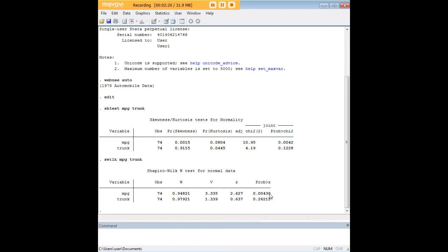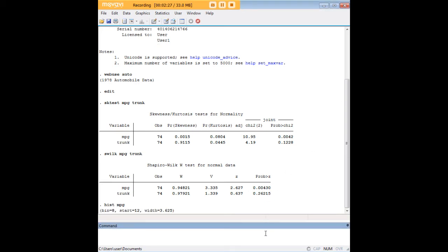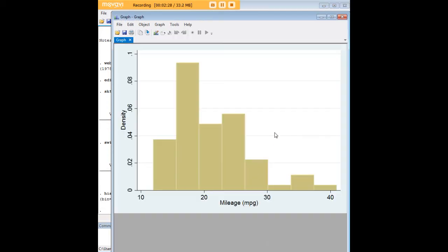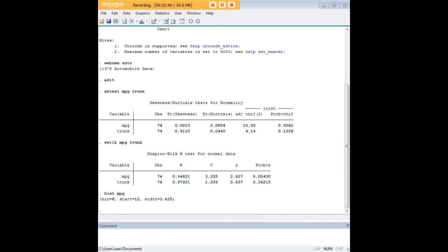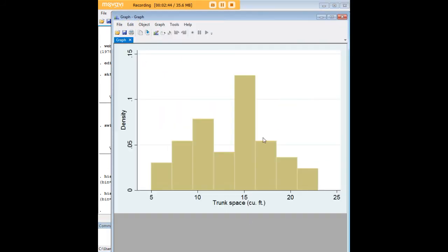Something we can do even further is just look at quick histograms. With miles per gallon, we see that there are a lot of values over here to the left of the distribution, more than in the middle, which is what we would expect in a slightly more normal distribution. We can do the same with trunk to see what the data look like, and here you kind of see it takes that general Gaussian shape that you would expect it to have if it were normal.